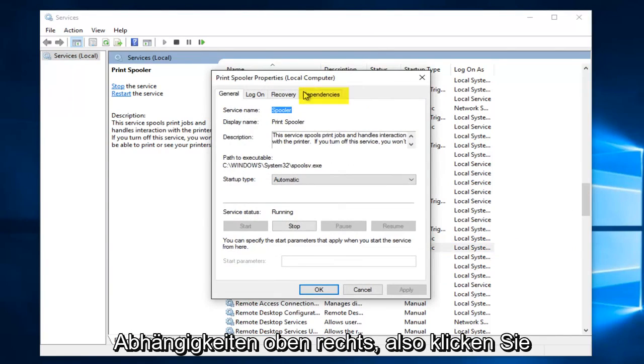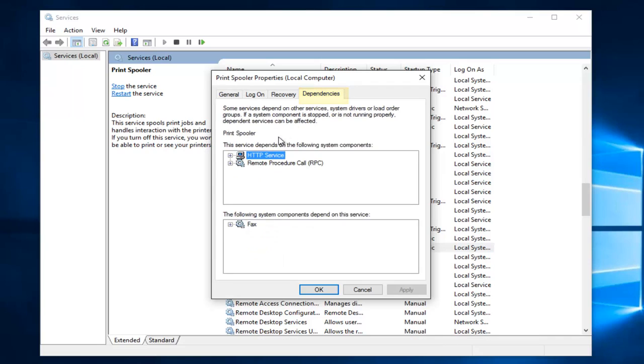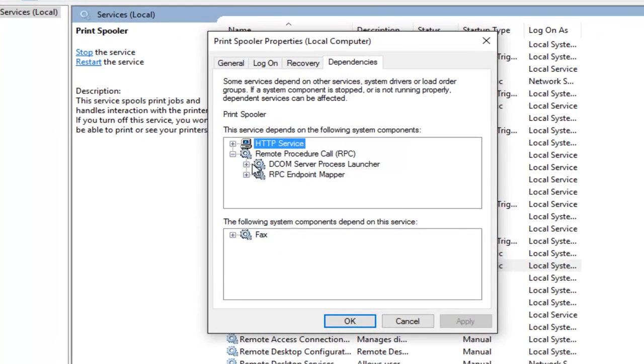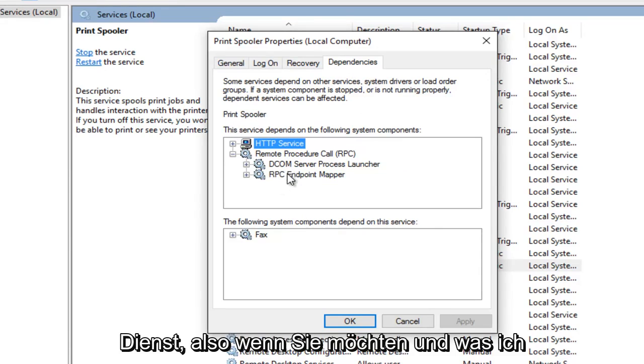Underneath dependencies at the top right, click on the dependencies tab. Next to remote procedure call you see we have two services right here and as the name would suggest these services are dependent upon the print spooler service.